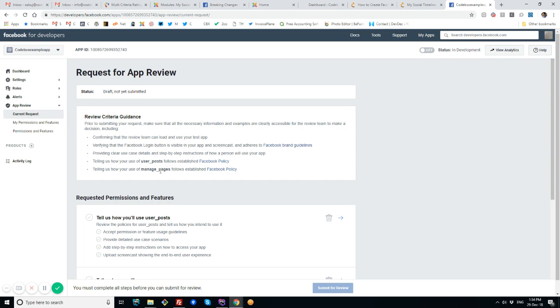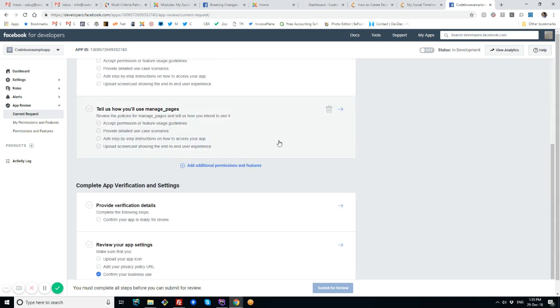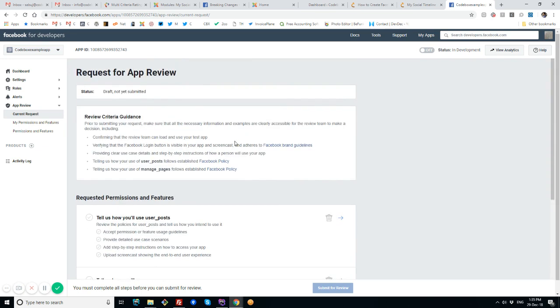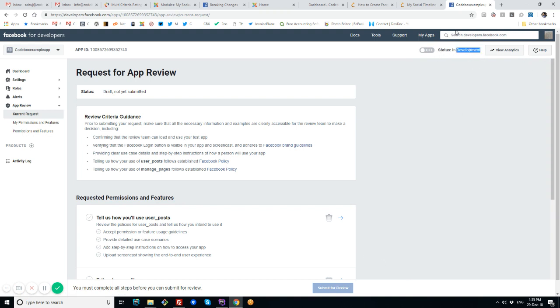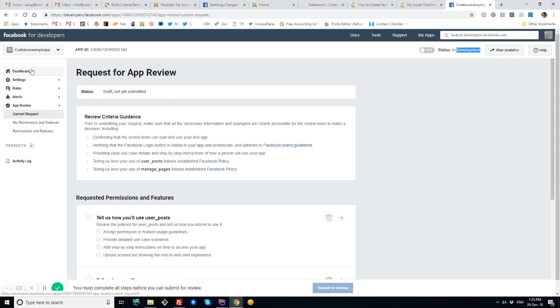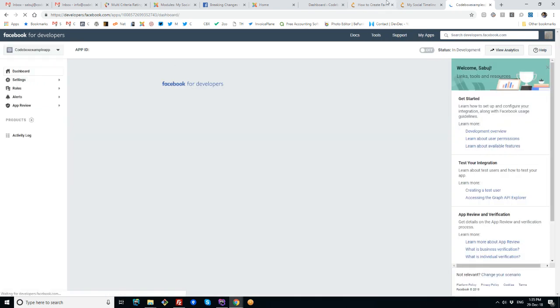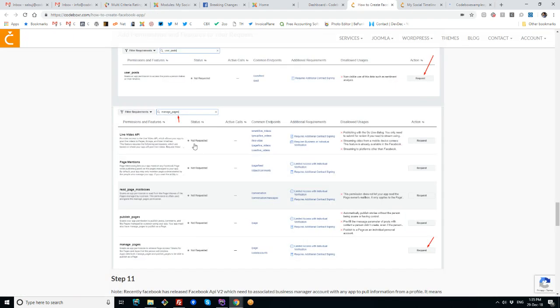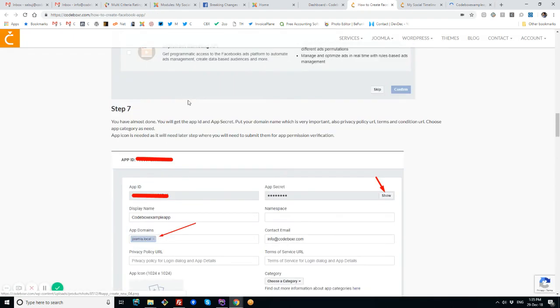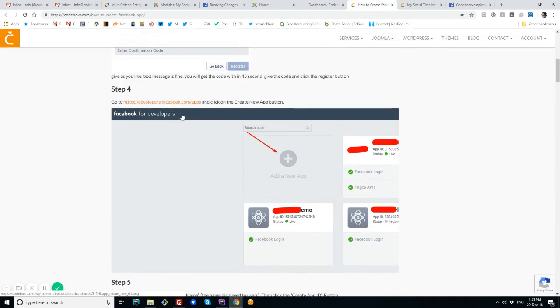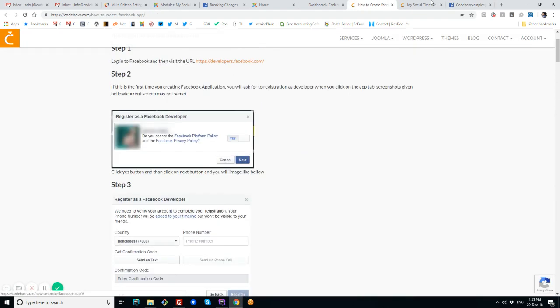Most cases, Facebook approves the application and it will depend on how you are describing it. That's it. One thing you should remember: you have to publish the app after the review. As the current status is development, after review you'll be able to make it public for these permissions.